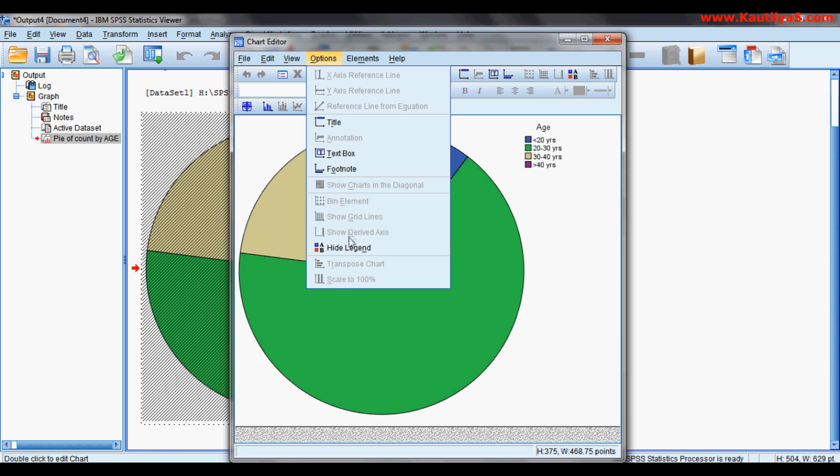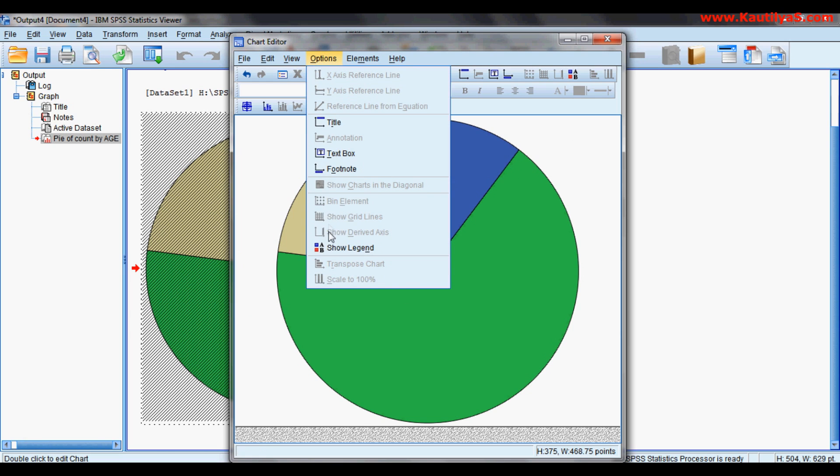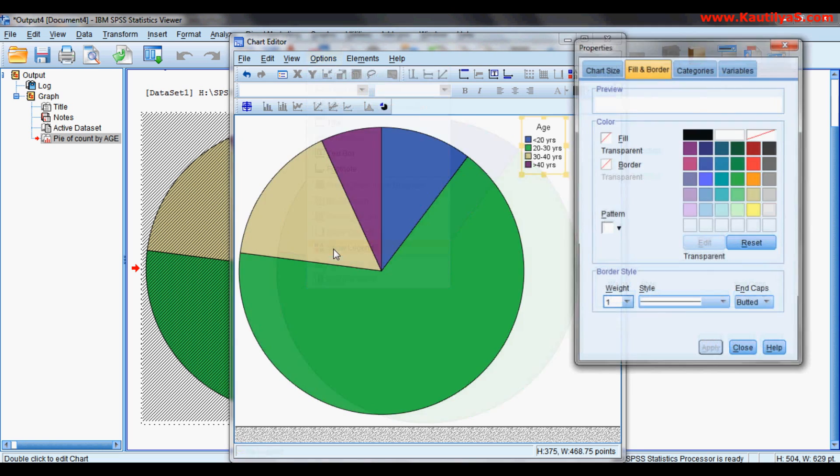hide legend. We'll see what happens when you hide legend. Your legend is not seen. Your graph is not seen. So show legend.